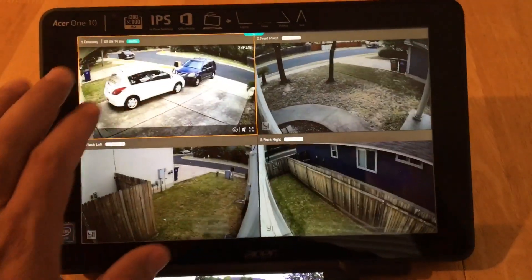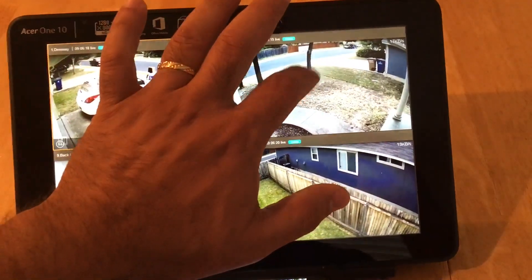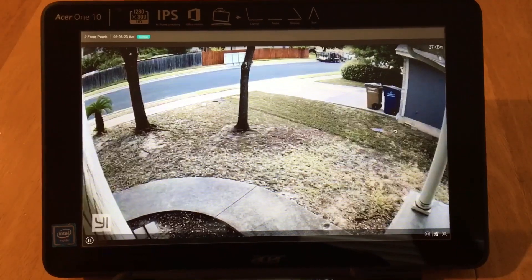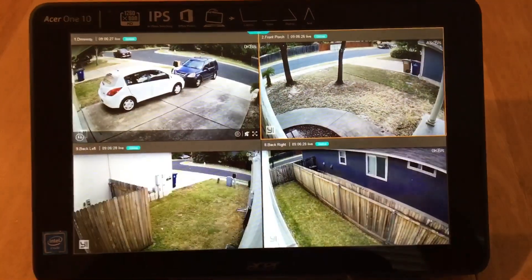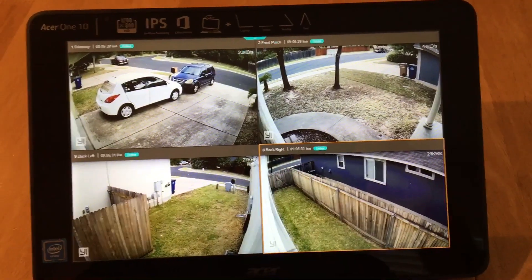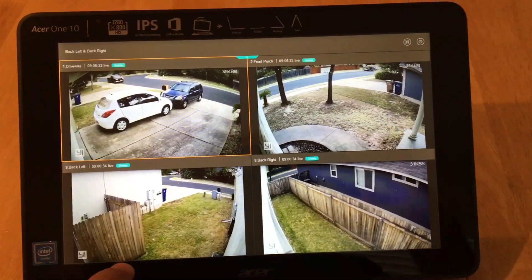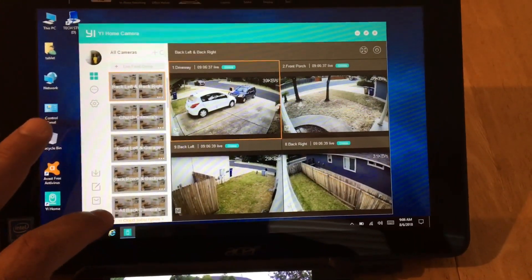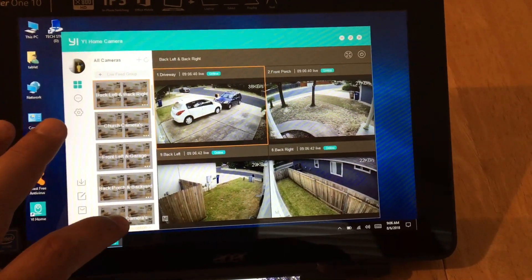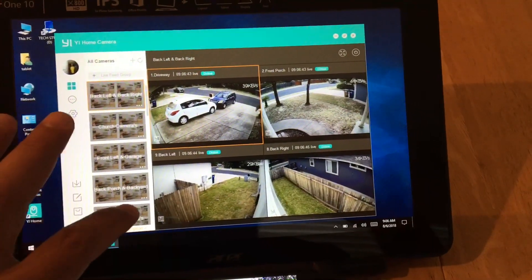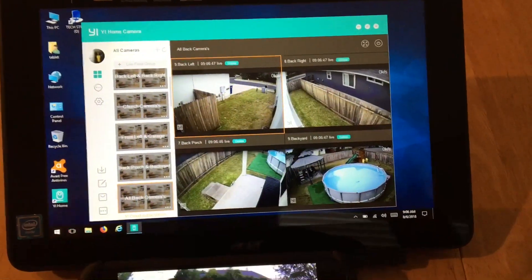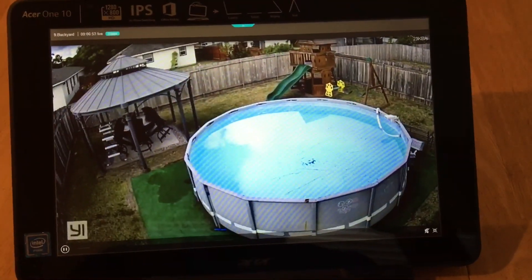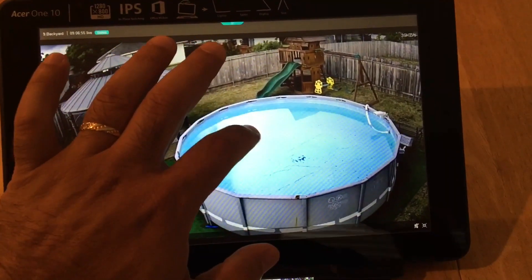If you want to zoom back out you double tap. I can zoom in on my front porch cam and tap back out. You can also choose different camera groups — for example, I can select all my back cams, open them up, and see my backyard. I can zoom in and zoom back out.